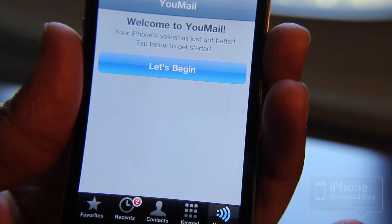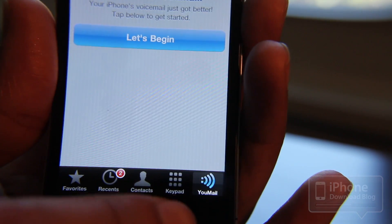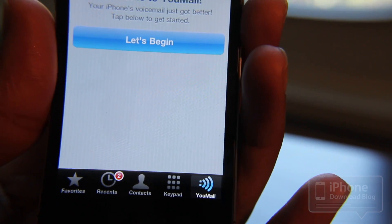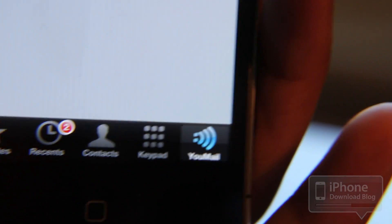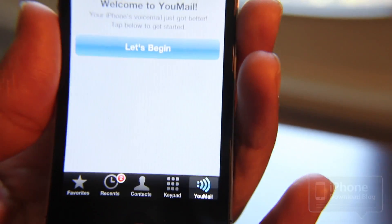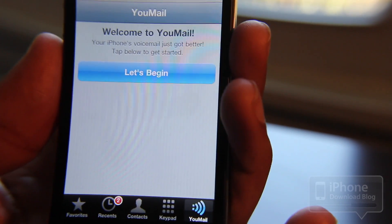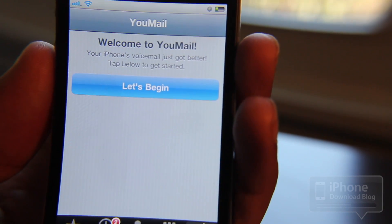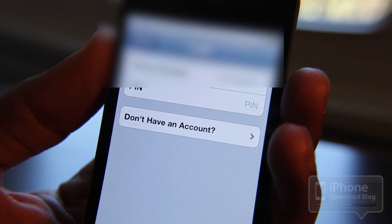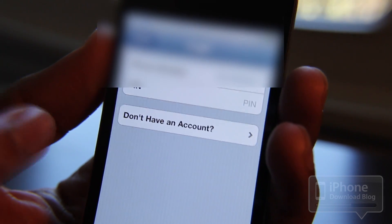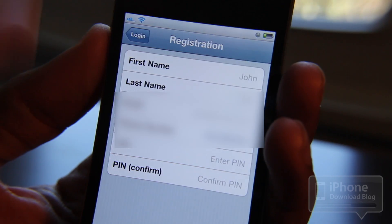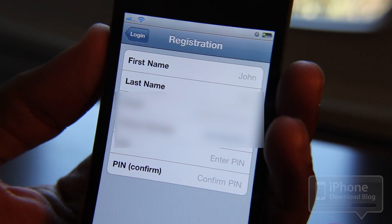Let me show you how this works. I'm going to go to Phone. Now, instead of the normal voicemail button, you see this U-Mail button down here? Let me zoom in on that so you can see it. There's the U-Mail button — so no longer do you have that voicemail button that really doesn't function like it should. All you need to do is tap 'Let's Begin,' and if you already have an account with U-Mail you just enter your pin code. If you don't have an account, it's easy to set it up right here within the app.